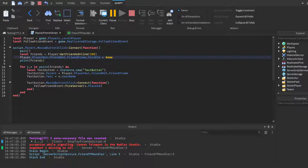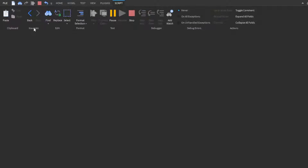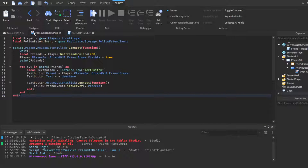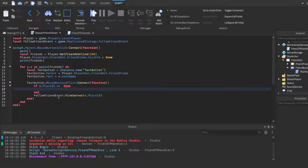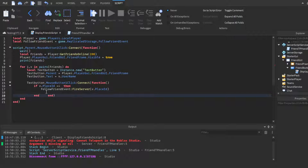One last thing: if you're making a game and only want to teleport players to friends who are in your specific game, add an if-check in the click handler. When the player clicks a friend's name, check `if v.PlaceId ==` your game's PlaceId before firing the remote event. This way it only fires if that friend is in your game.